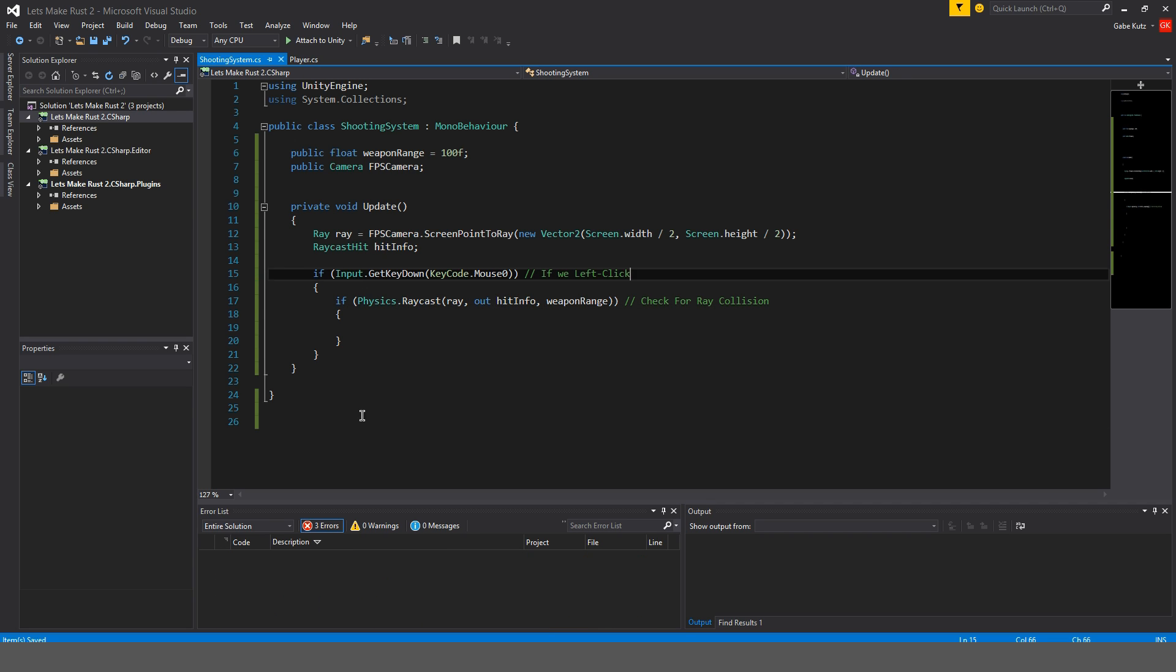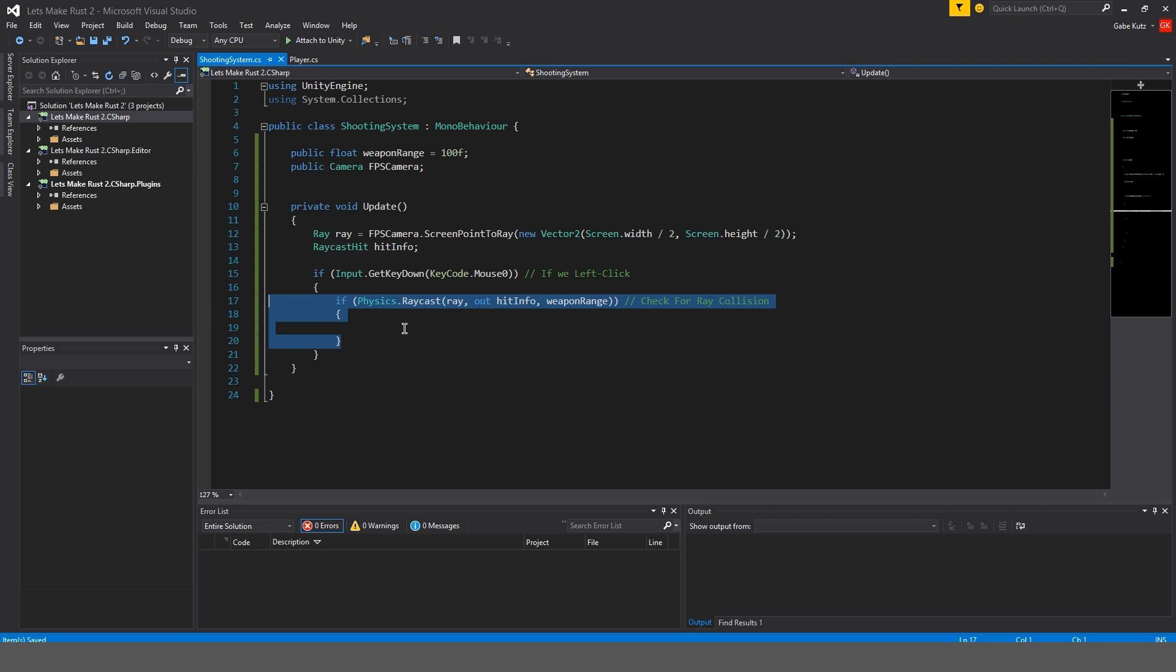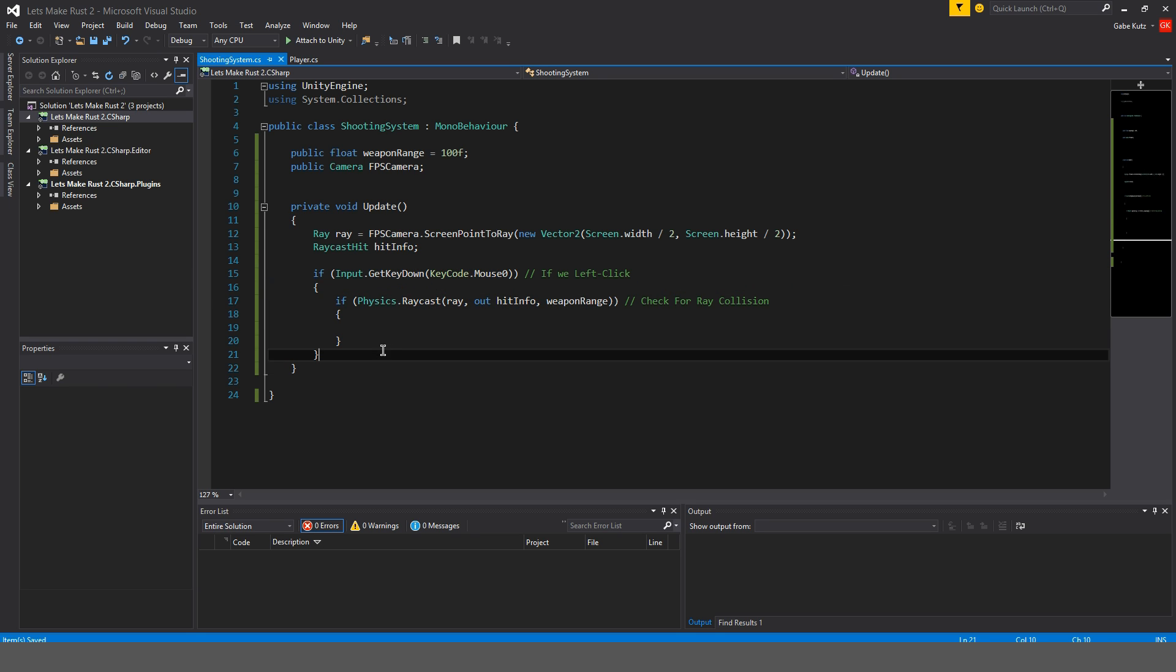Actually I did this backwards. It should actually be like this. The if physics dot raycast should actually be inside the input dot get key down. I did it the other way around by accident.